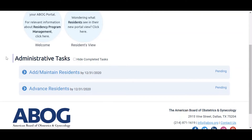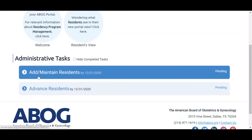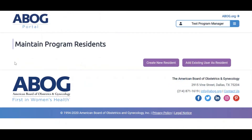To add a new resident or update information, such as start date, completion date, and status on current residents, click on the Add/Maintain Residents task.